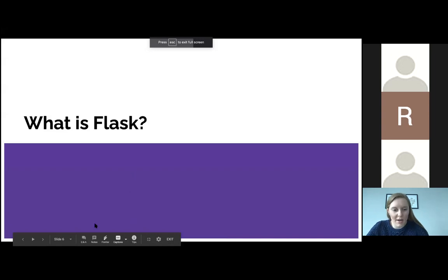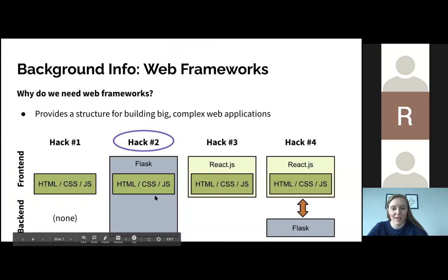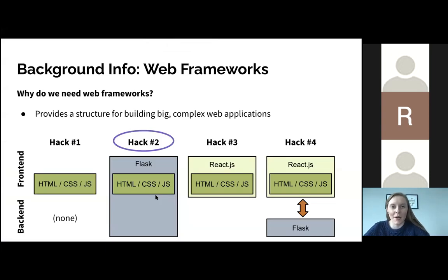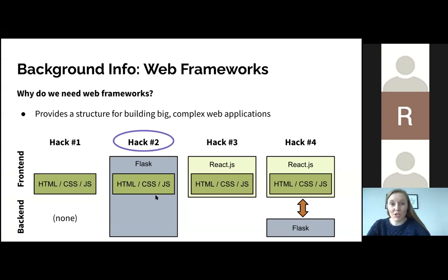I'm going to try to keep an eye on the chat — if you have any questions, feel free to put them in there and we'll have time at the end too. So, what is Flask? Let's talk about web frameworks for a minute. Why do we need web frameworks? They provide a structure for building big and complex web applications.